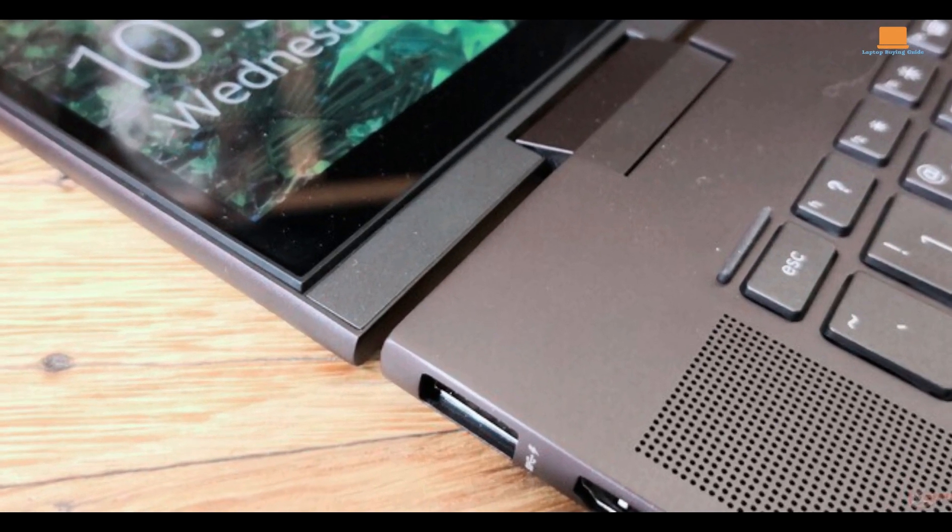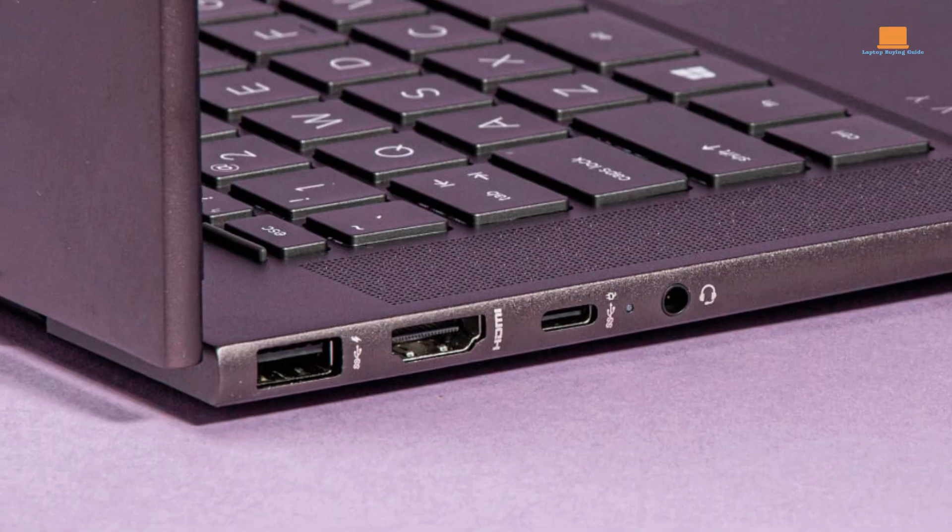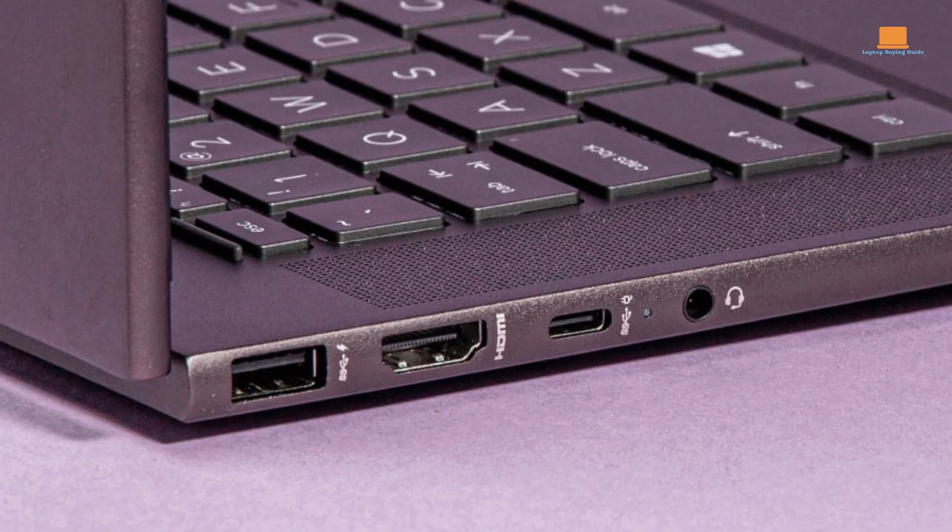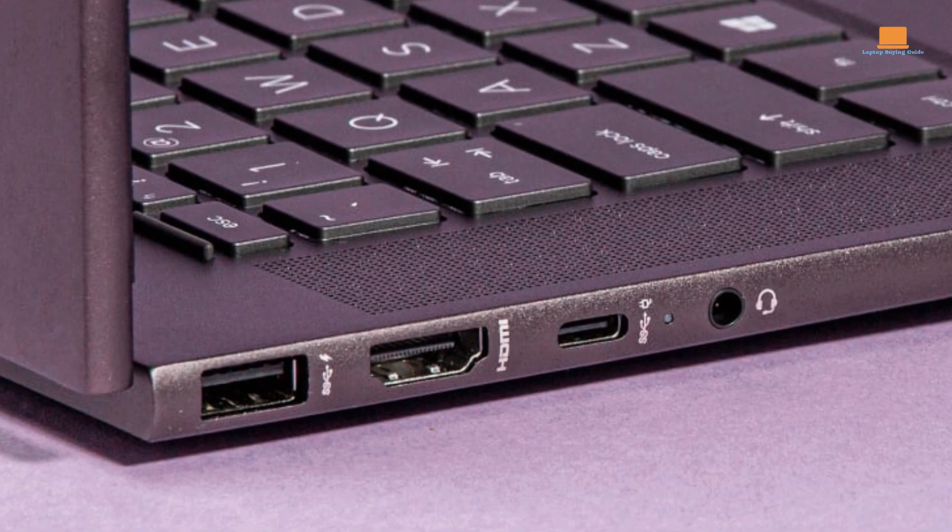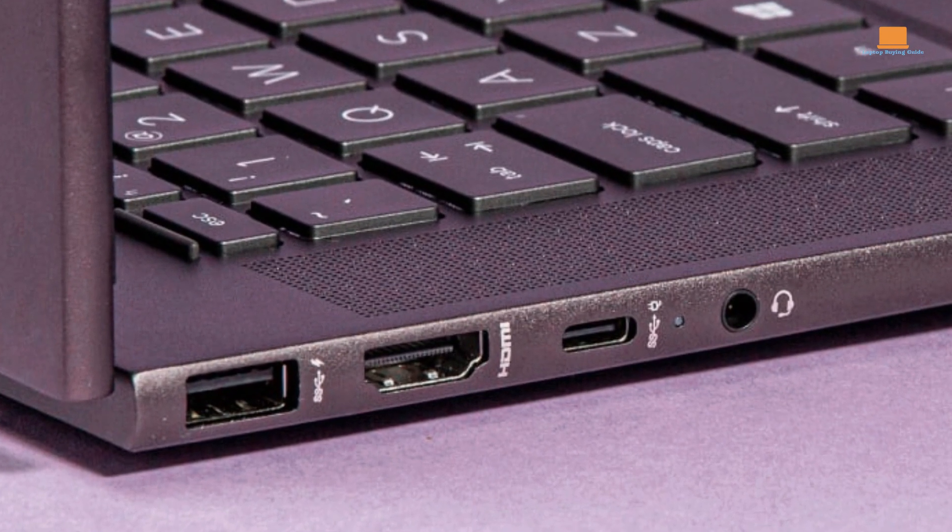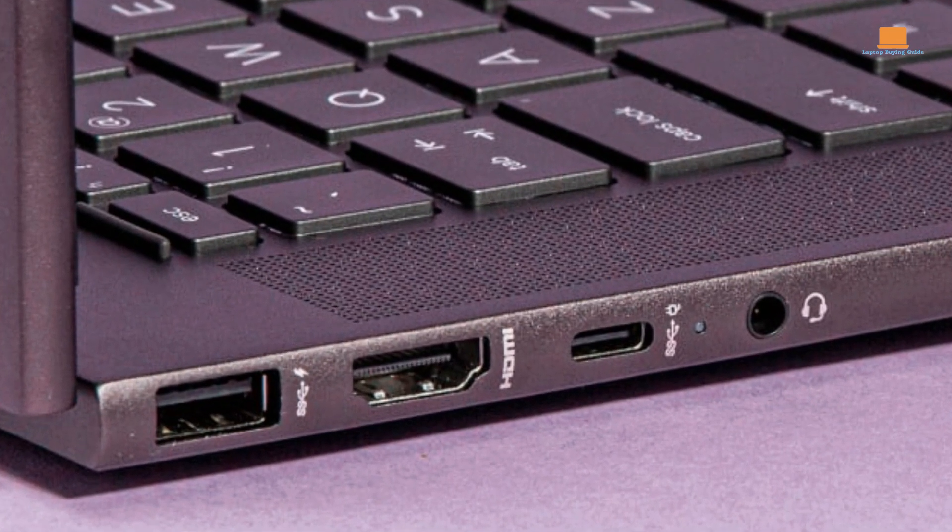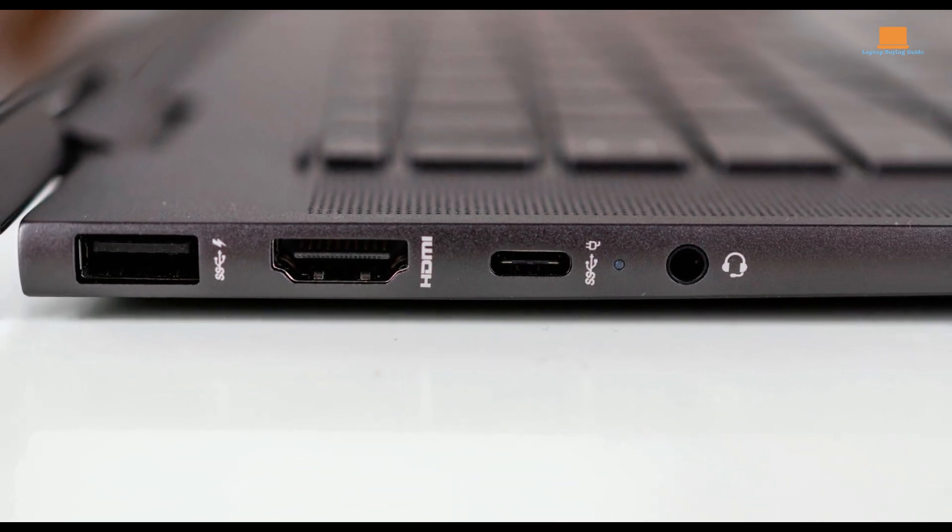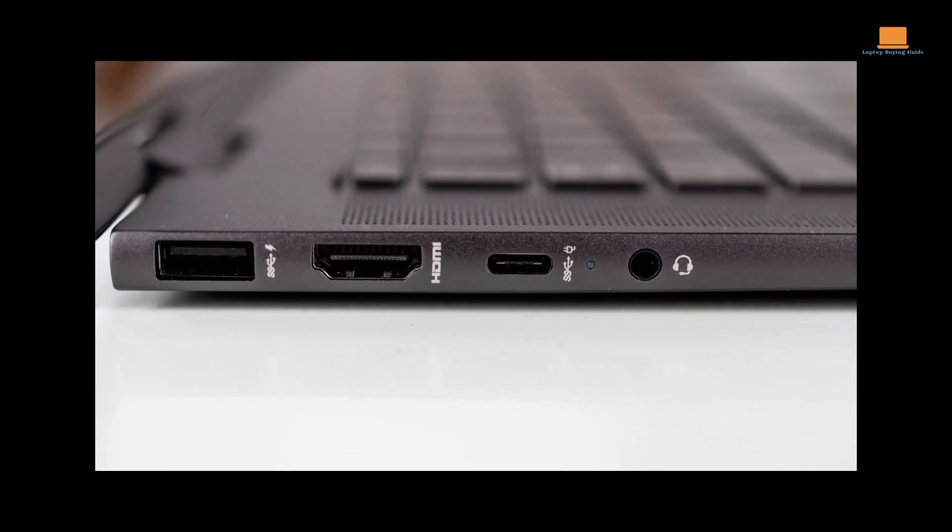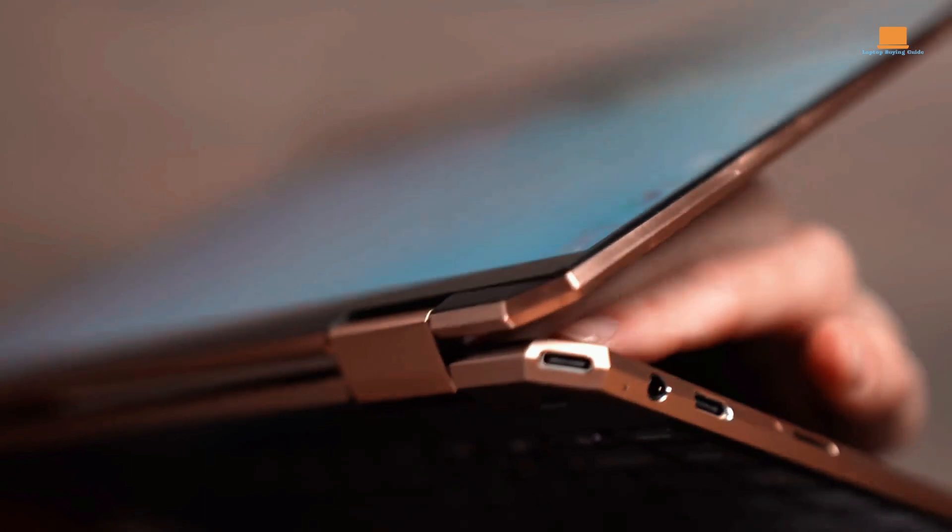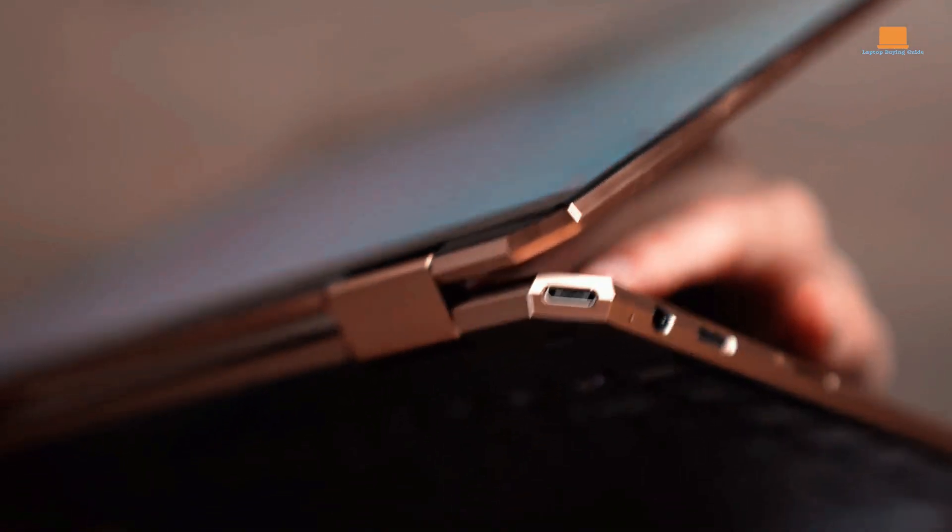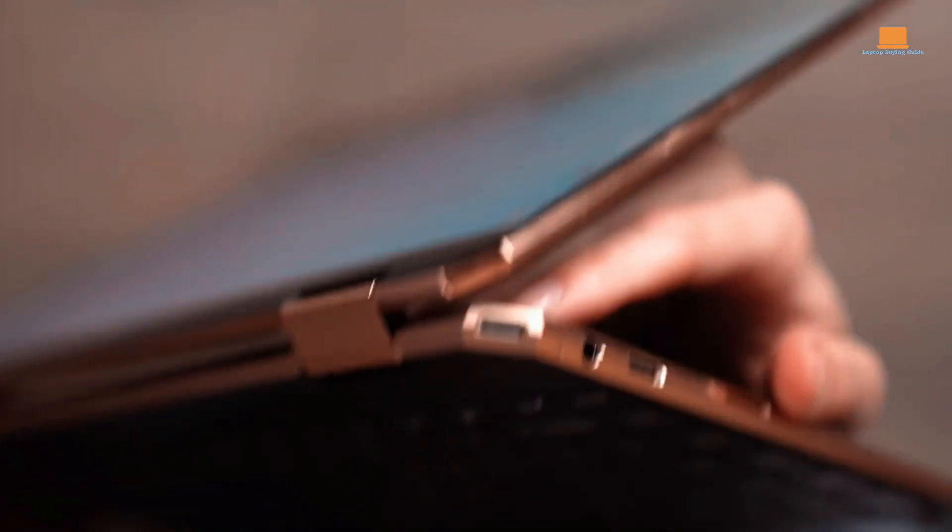Ports on this laptop include 1x Superspeed USB Type-C 5Gbps signaling rate, 2x Superspeed USB Type-A 5Gbps signaling rate, 1x HDMI 2.0, 1x SD card reader, 1x AC smart pin, and 1x headphone and microphone combo.